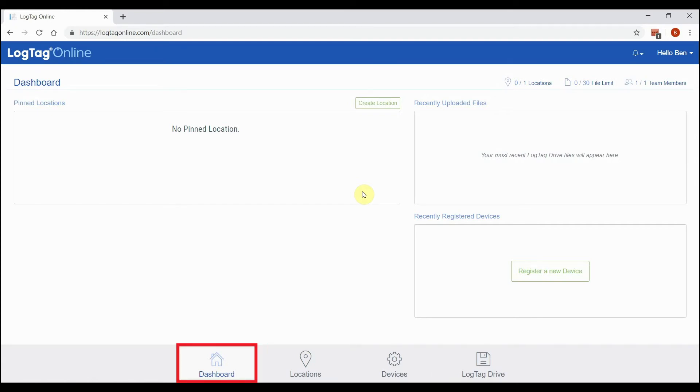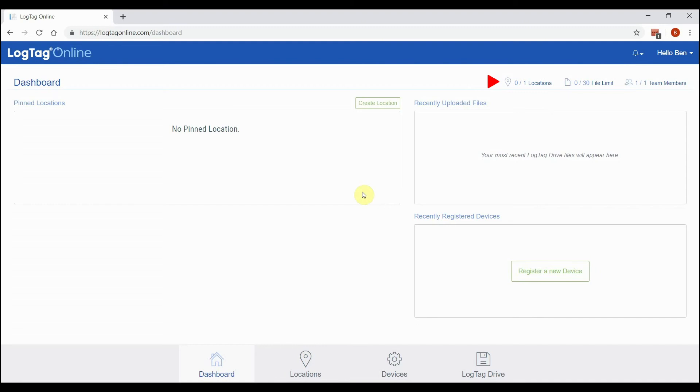At the top of the dashboard, your account statistics are showing along with the maximum limits of your account. These limits include the number of locations in use versus how many locations you can create in total.